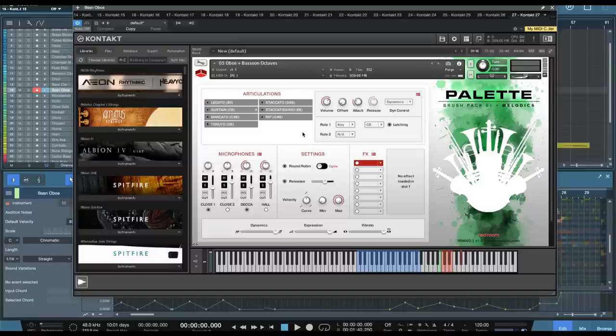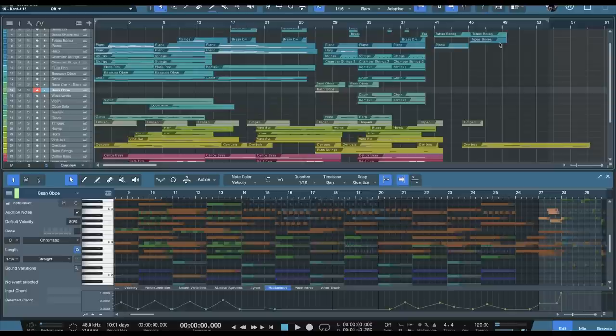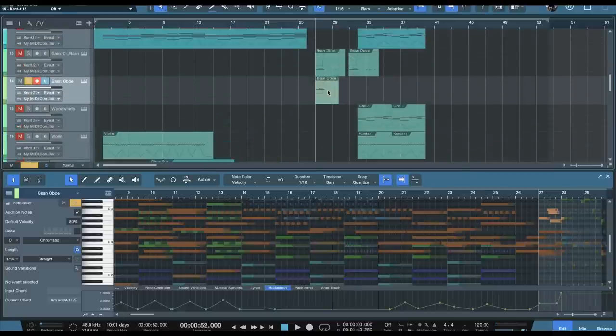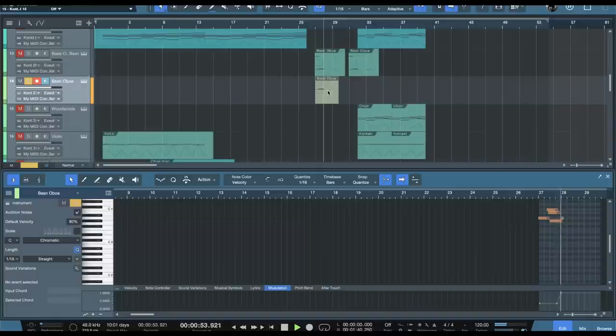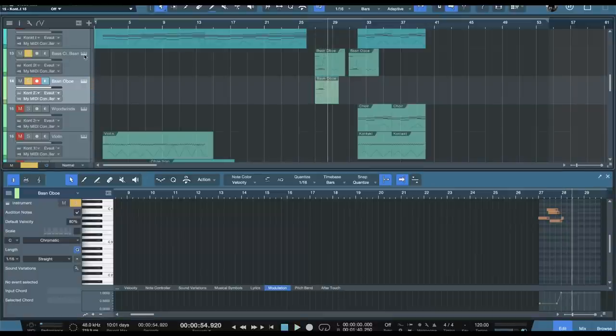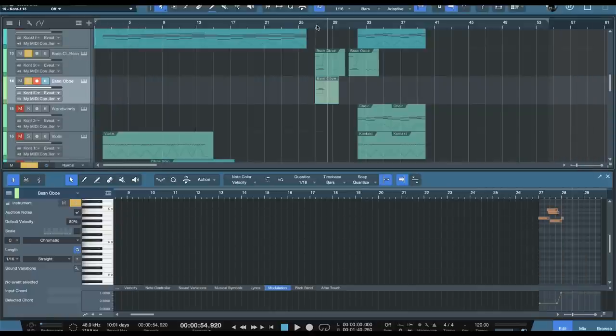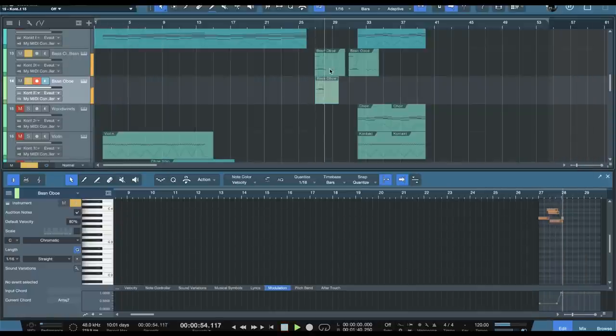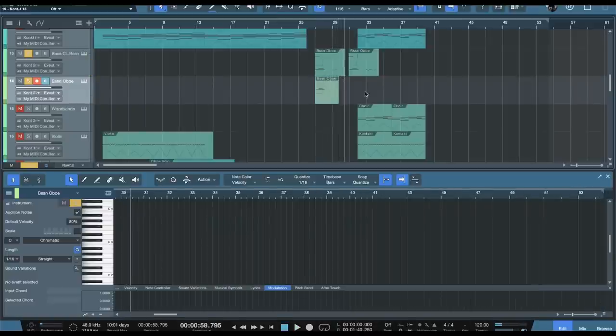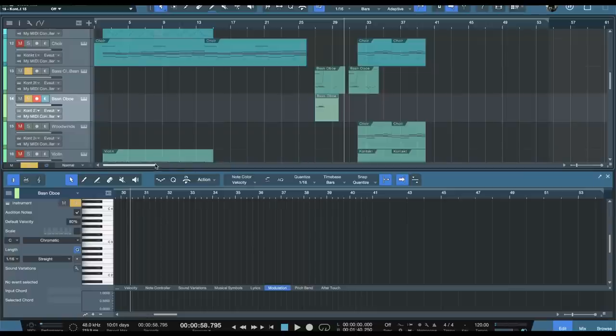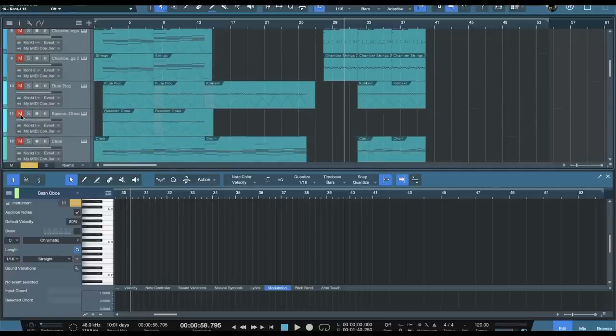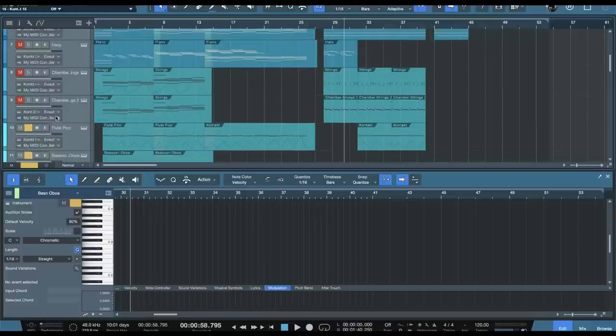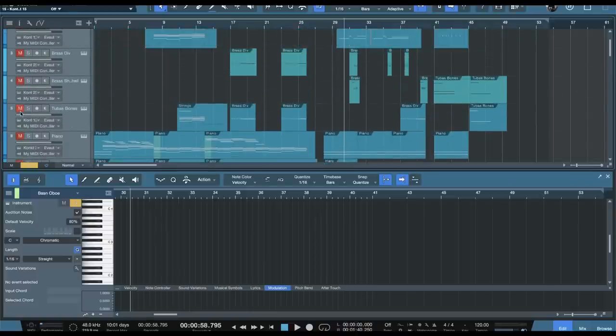With melodics, you also get combinations, such as this, the oboe and the bassoon, and they're kind of pre-orchestrated in octaves. I make use of these here very briefly, and then I also have that doubled with the bass clarinet and contrabassoon here. So let's isolate just the instruments from the brush pack one, which is melodics.